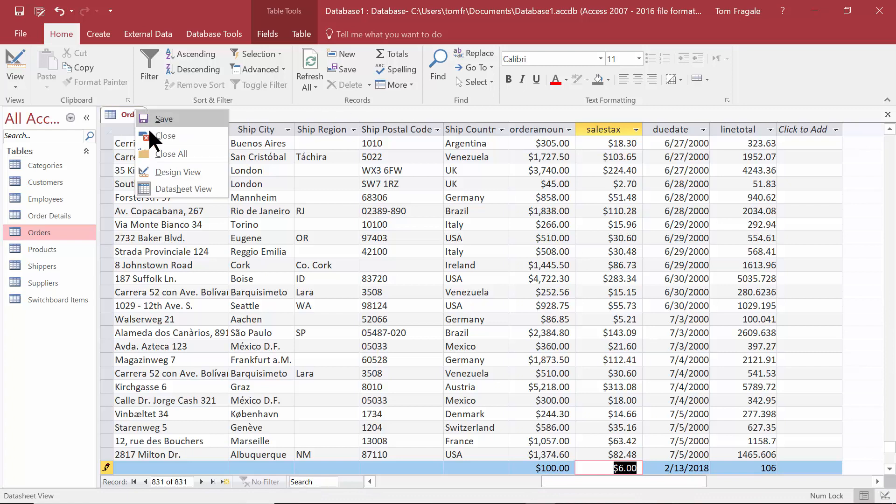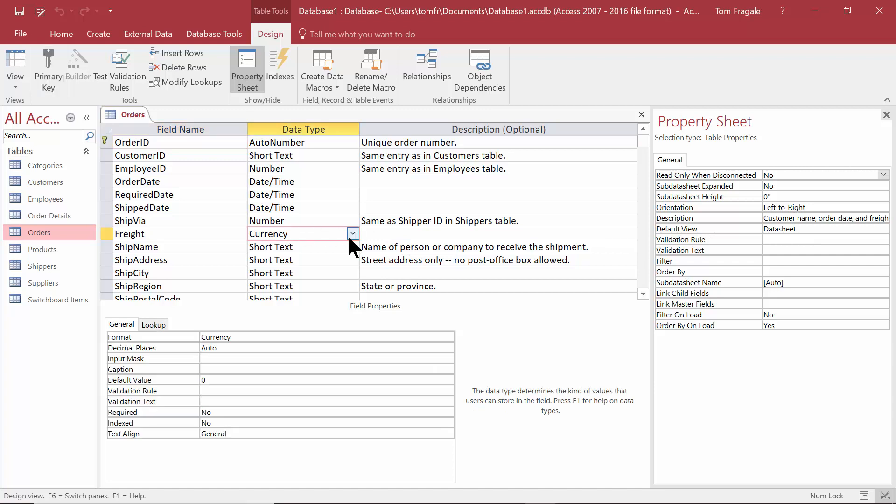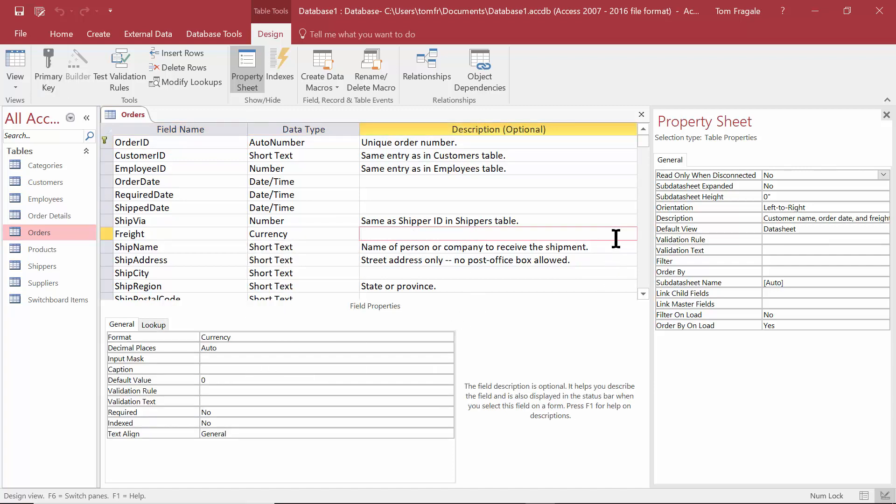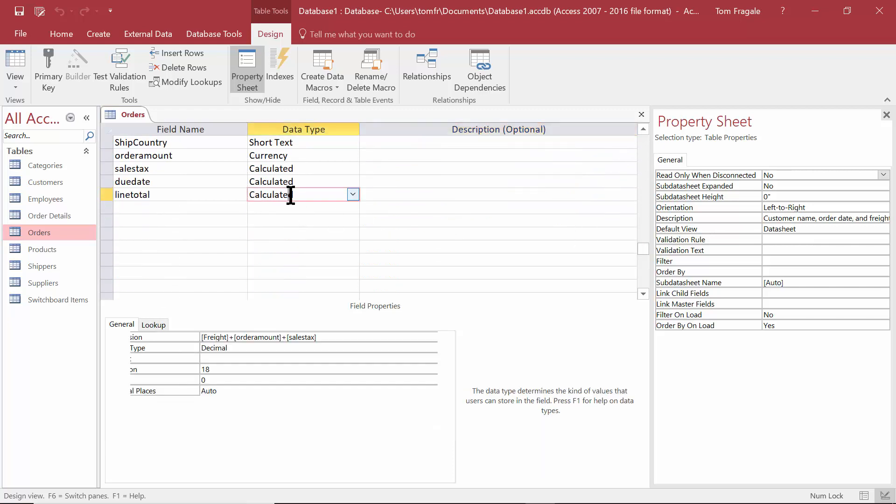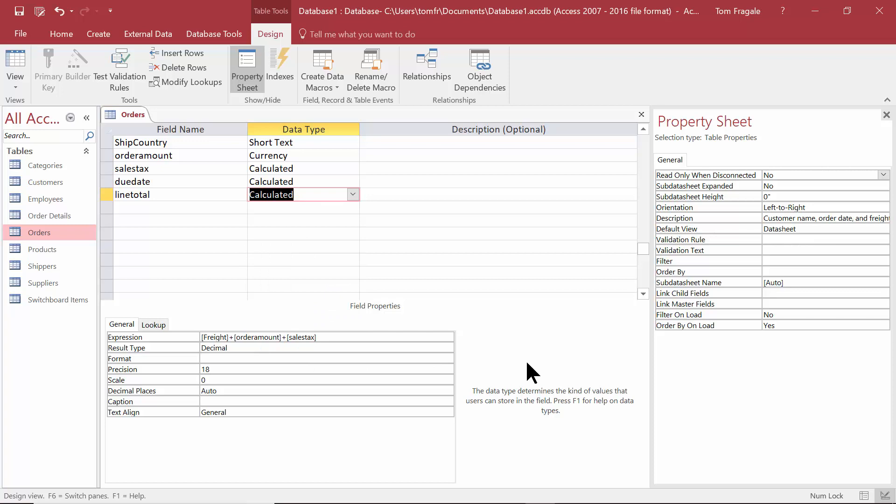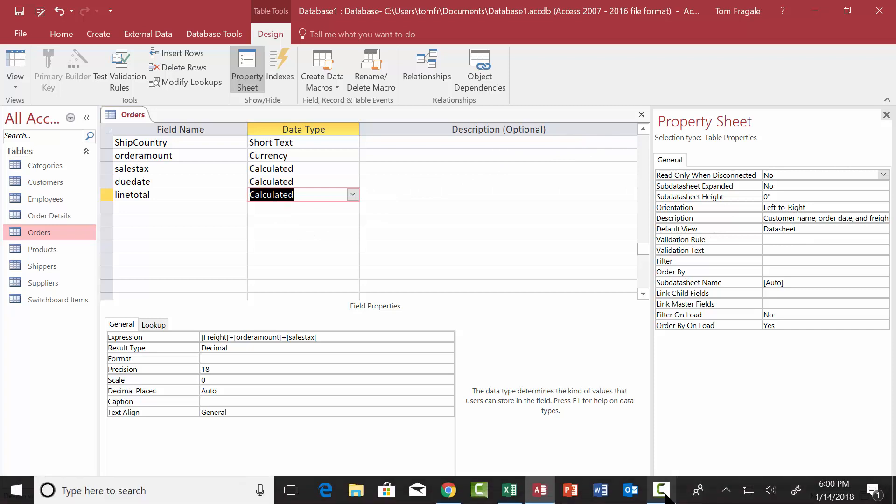So when you go back to design view on a table, now you can change a field into a calculated field and then it would bring up the expression builder. Or when you add a new field, you can change the data type to a calculated field, and then you would use the expression builder to build your calculation. It could be a really simple formula or a more advanced formula. Hopefully you got some insight on how to build a calculated field here in Microsoft Access.